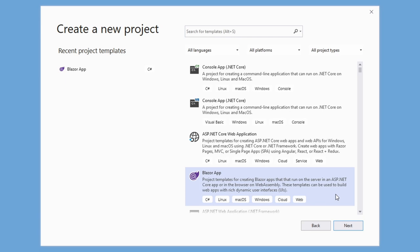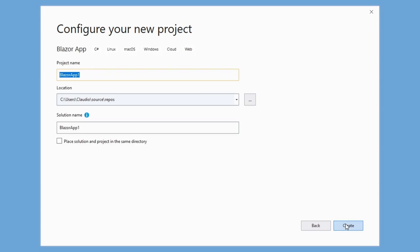In the next screen, we choose a project name, set the location of the project and click on the create button.